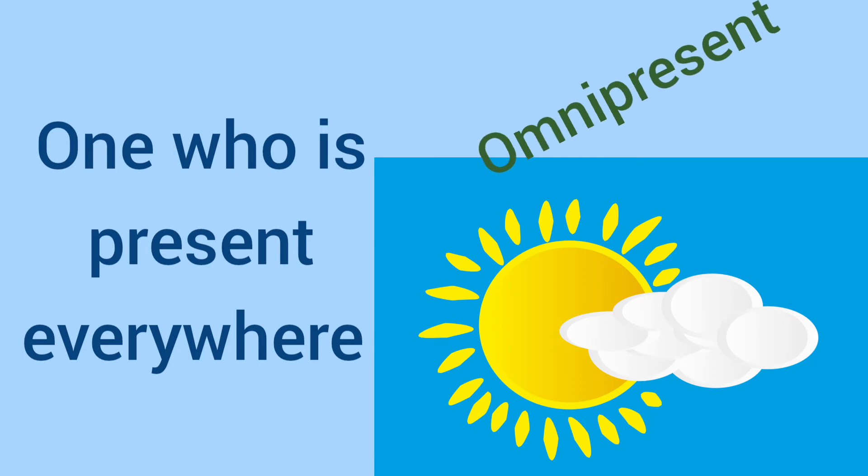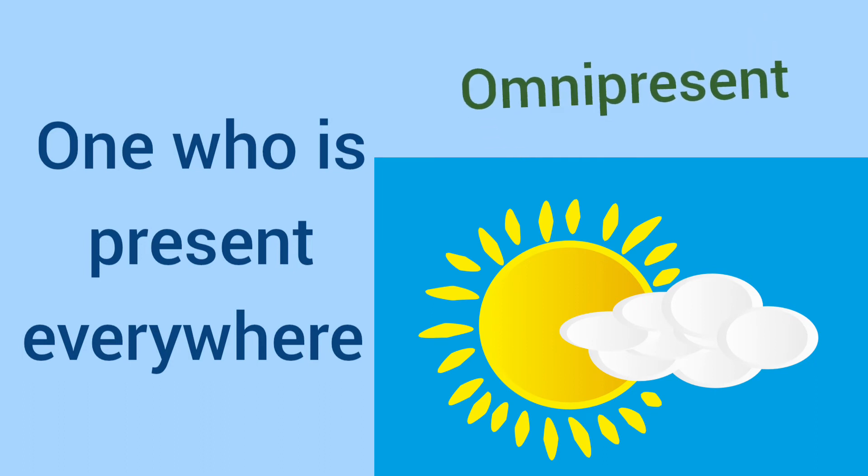One who is present everywhere. It's easy. Omnipresent.